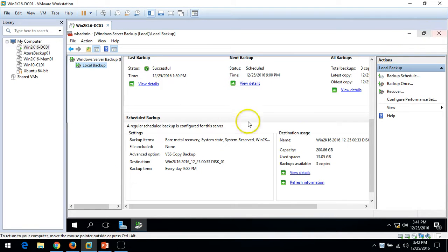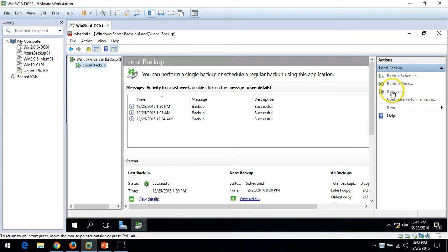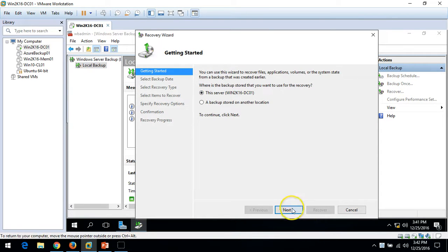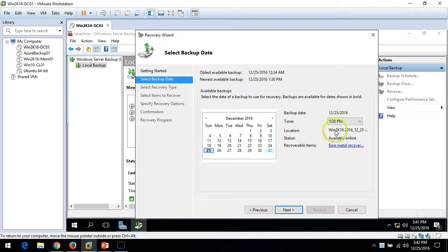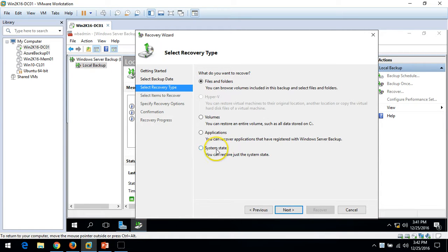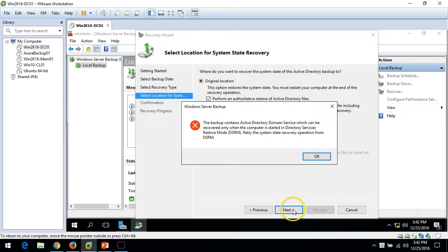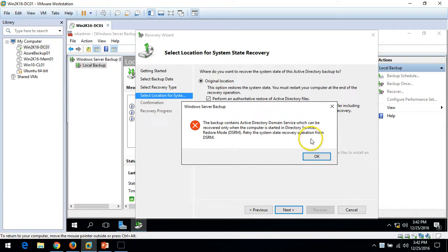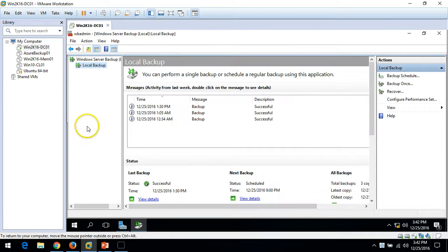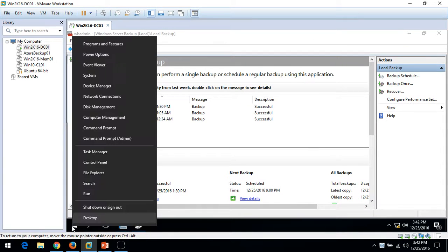To restore, if I go to Recover, select this computer, click Next, choose the time 1:30 PM, click Next, go to System State, and select 'Perform an authoritative restore for Active Directory' — clicking Next gives me an error message: 'The backup contains Active Directory Domain Services, which can be recovered only when the computer is started in Directory Service Restore Mode. Please try to recover the system in that mode.'